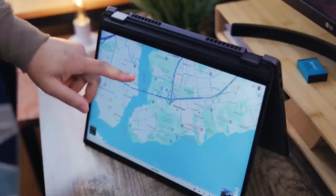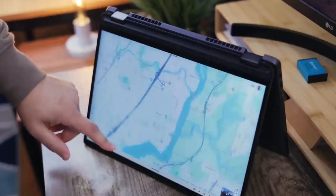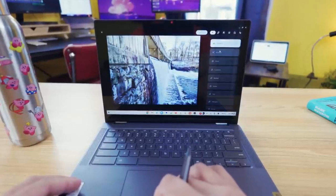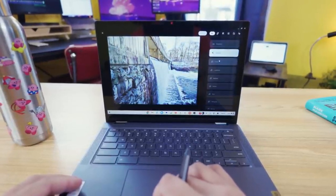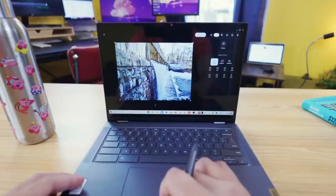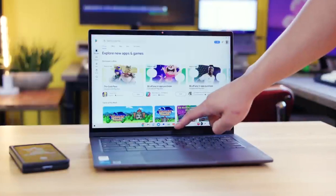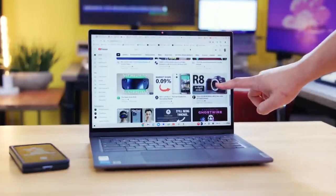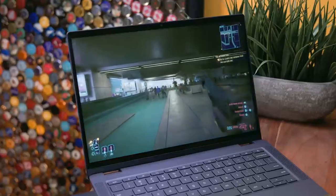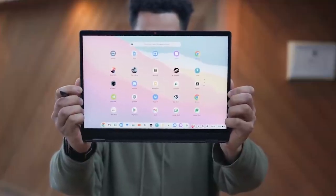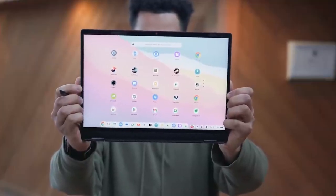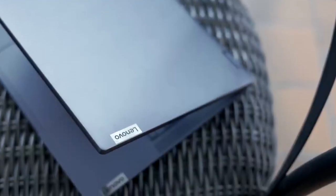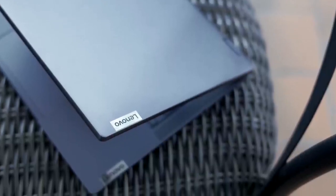Overall, the Lenovo IdeaPad Flex 5 Chromebook Plus offers a compelling combination of performance, versatility, and convenience, making it an excellent choice for users seeking a capable and flexible computing device for their everyday needs. Whether for work, study, or leisure, the Flex 5 Chromebook Plus delivers a seamless and enjoyable experience in a sleek and portable package.